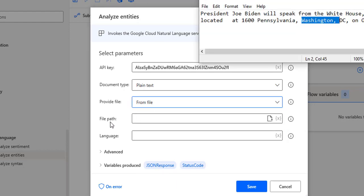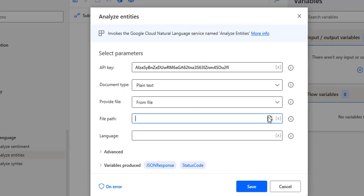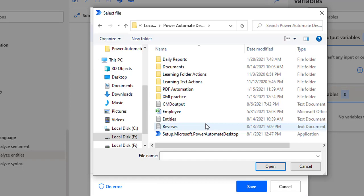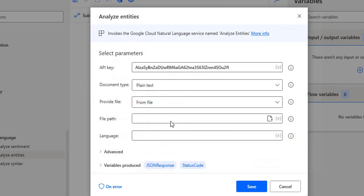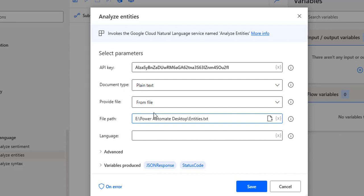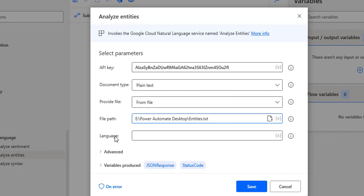I'm going to select 'From File'. When selecting from file it asks for the file path on local. I have the file named 'entities' in my Power Automate Desktop. Let me select the file — E colon, Power Automate Desktop, and you can see the entities file. Now for the language of the text in the file: the default is English. If your text is in another language, you provide the code for that language.